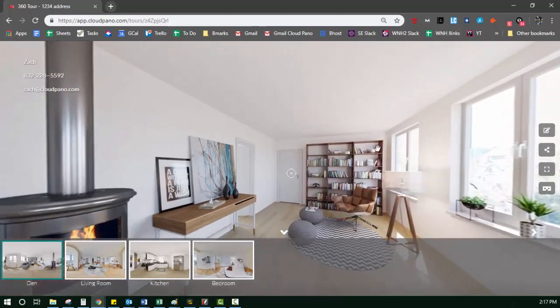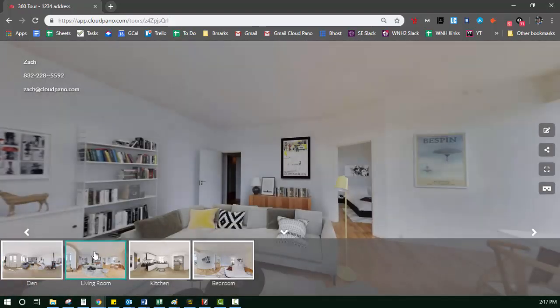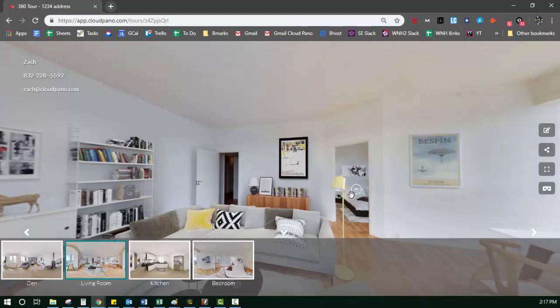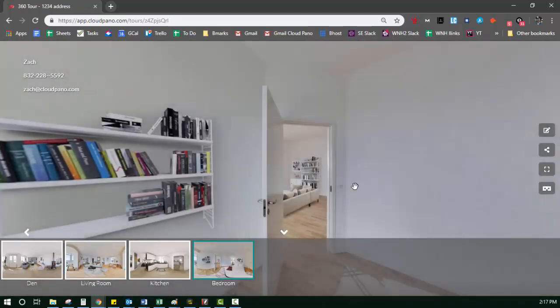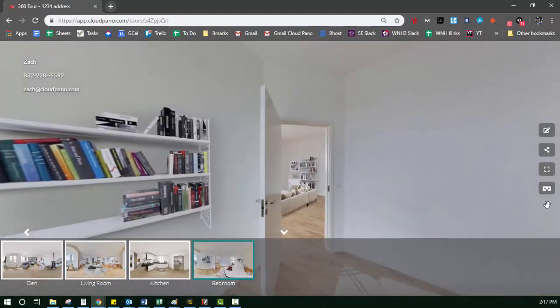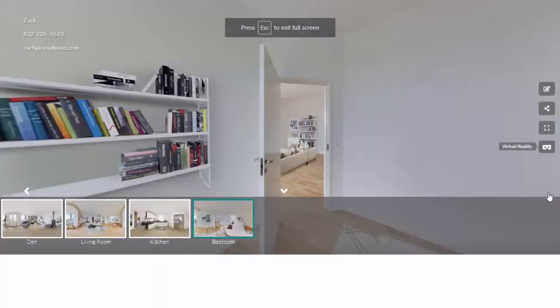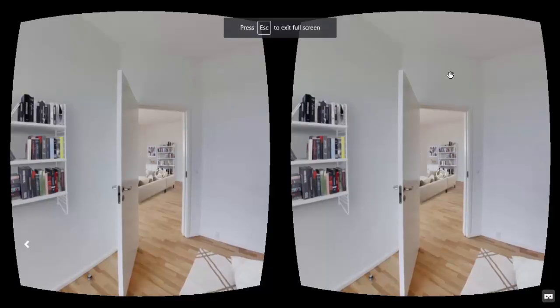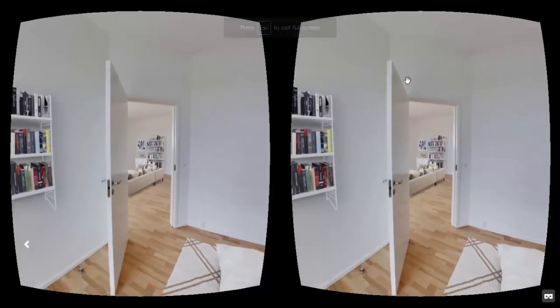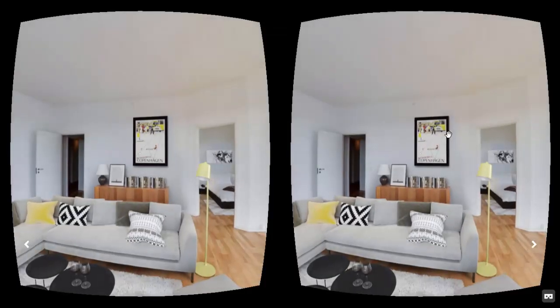And here is the tour I created. Here it is. Y'all remember, I just did it. Here's the hotspot to that bedroom. Let's click it. It works. Awesome. If I want to be in VR mode, I just click VR mode. Of course, that only works well on a cell phone, but you get the picture. So that's how you create a tour on cloud panel.